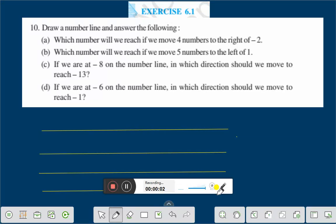Hello everyone. Today we shall discuss exercise 6.1 question number 10. Draw a number line and answer the following.